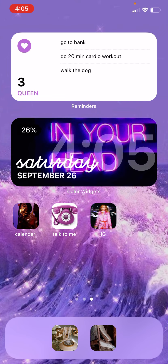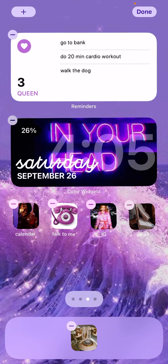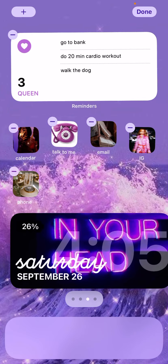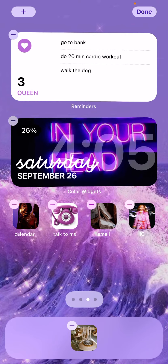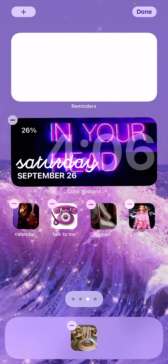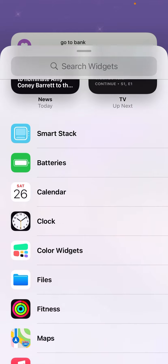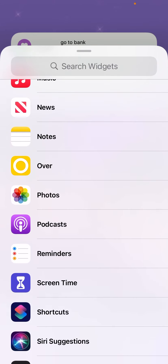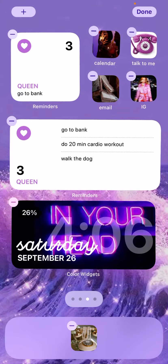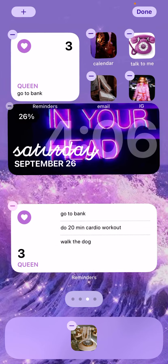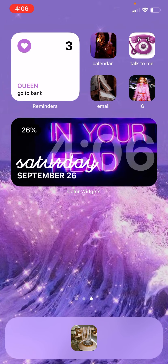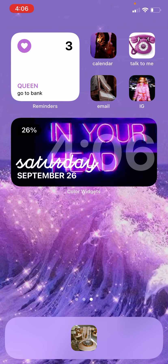You can drag and put whatever icons you want wherever you want them. Drag, drag, drag — switch them out, make them look different. You can also get quick access to whatever your reminder list is, which is neat. Keep in mind that when you use a smaller reminders widget, not all of your list items will show up — so keep that in mind.